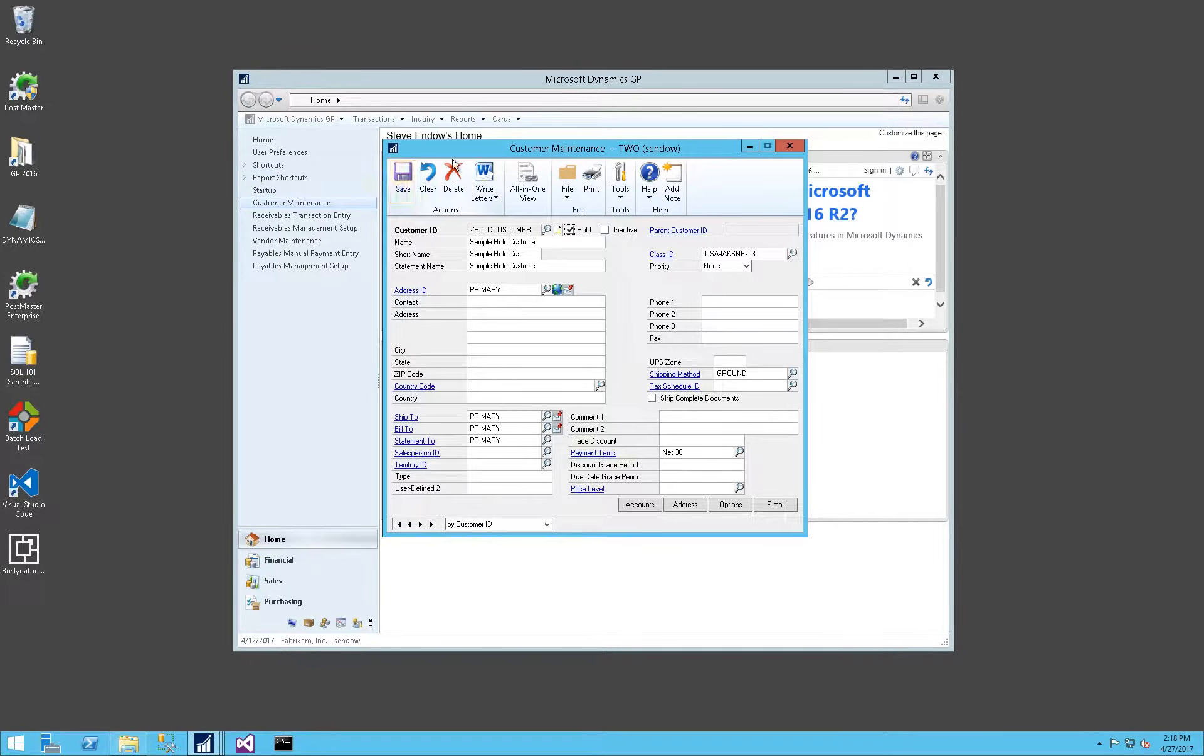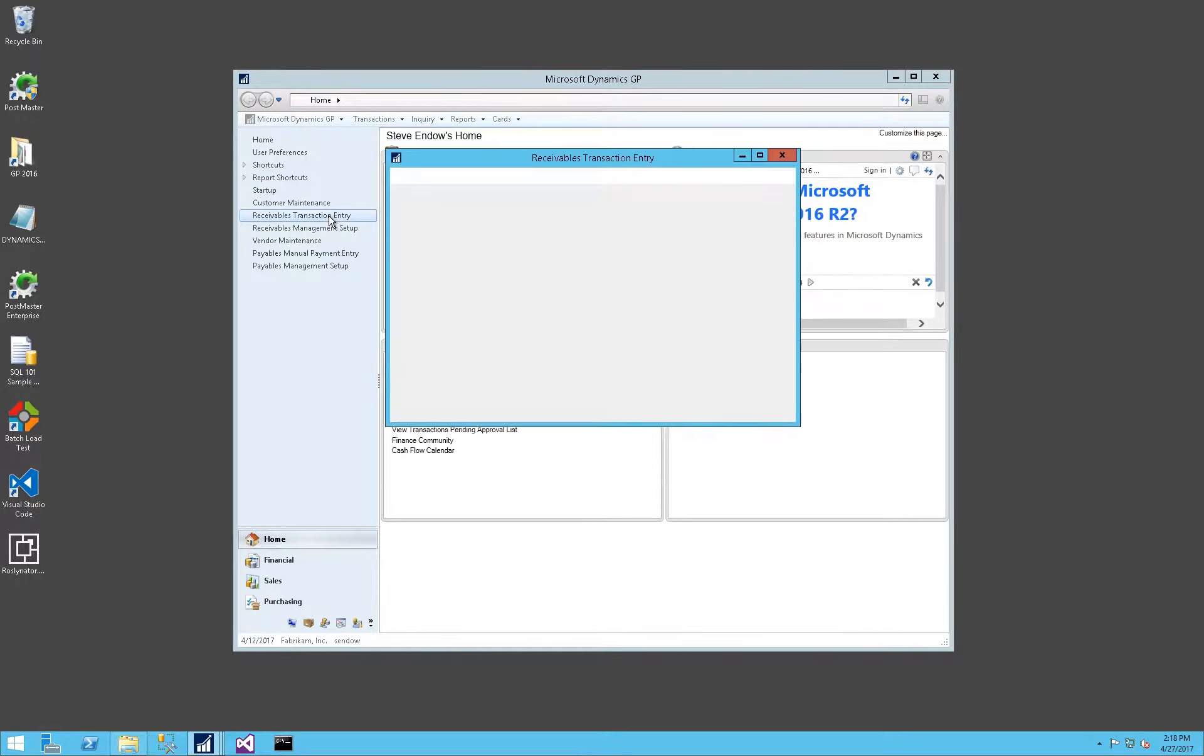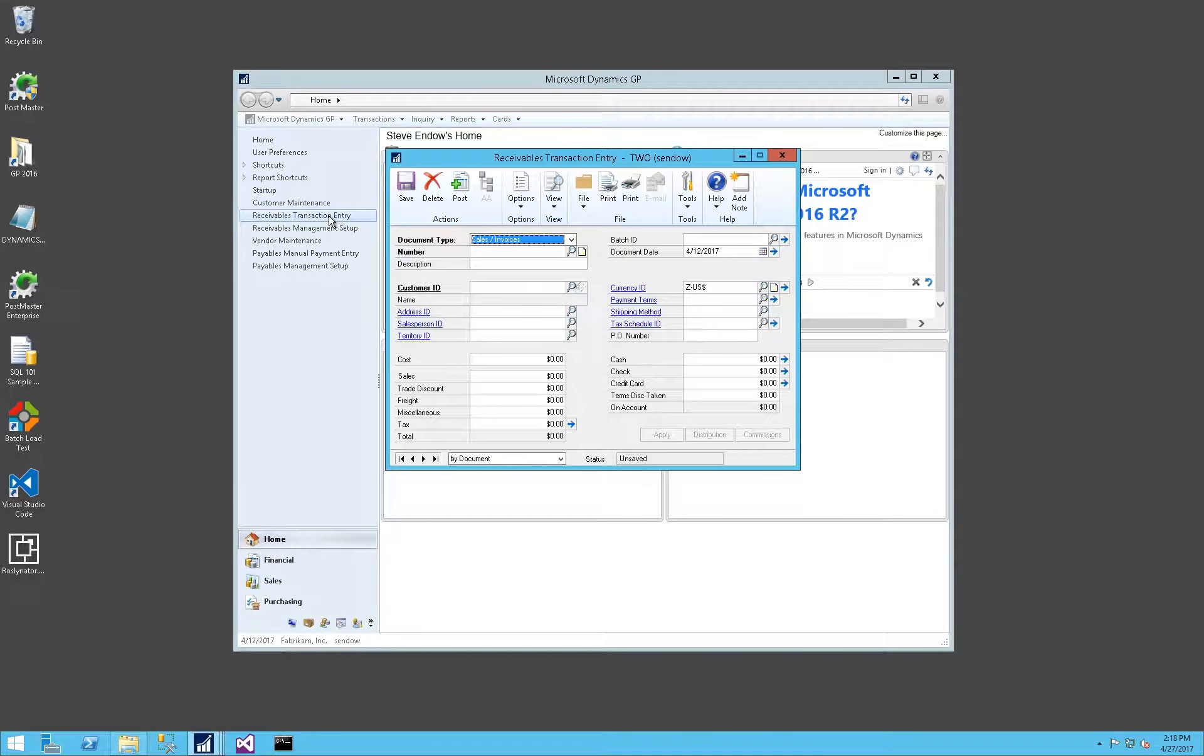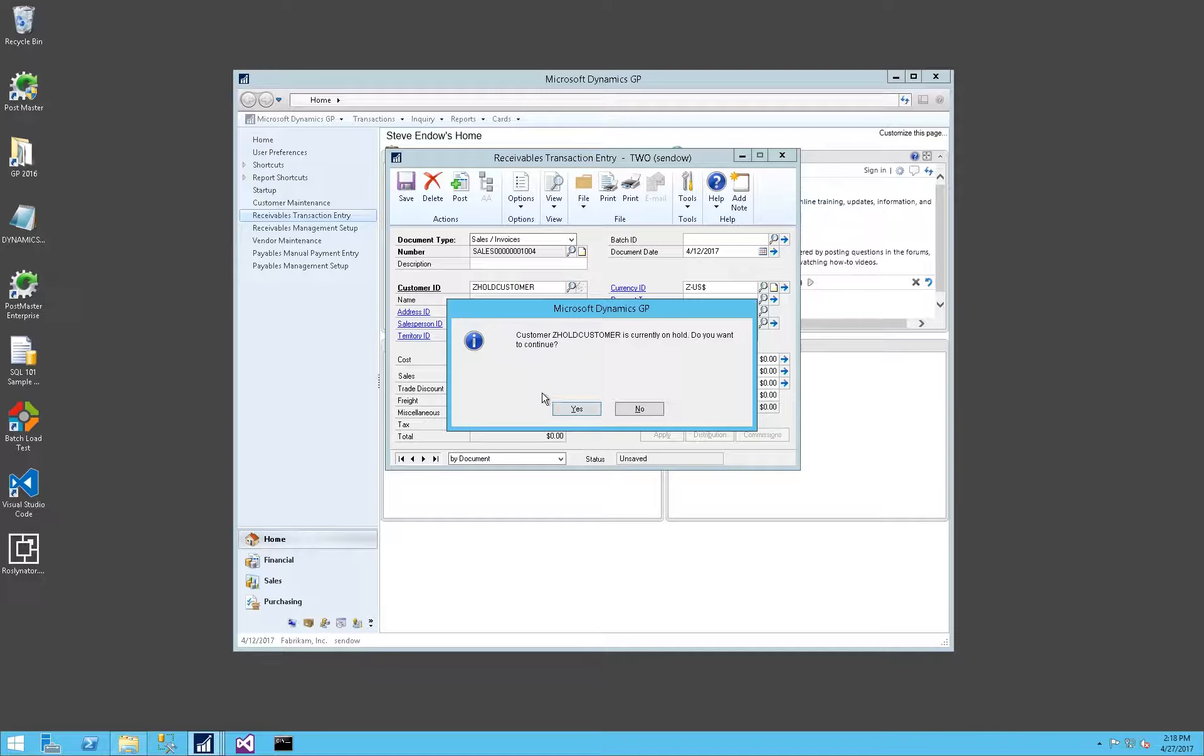To show how that works, let's close this, go to Receivables, and enter a sample Receivables invoice for this customer. You'll notice as soon as I tab off that Customer ID, I'm warned that this customer is currently on hold. Do you want to continue?